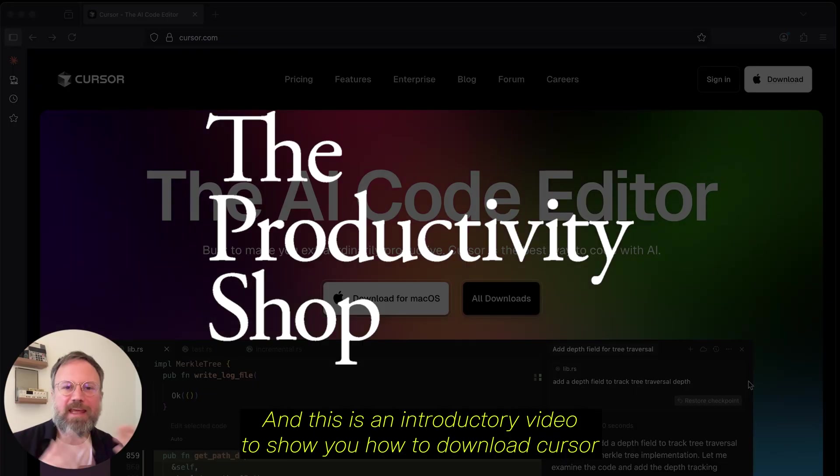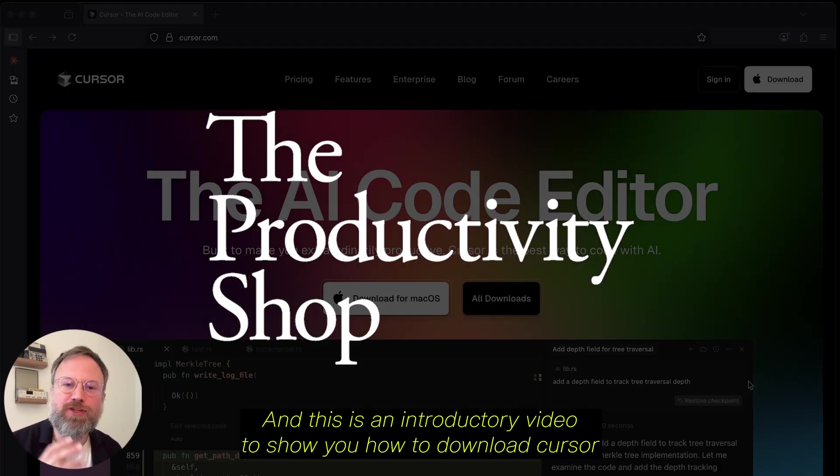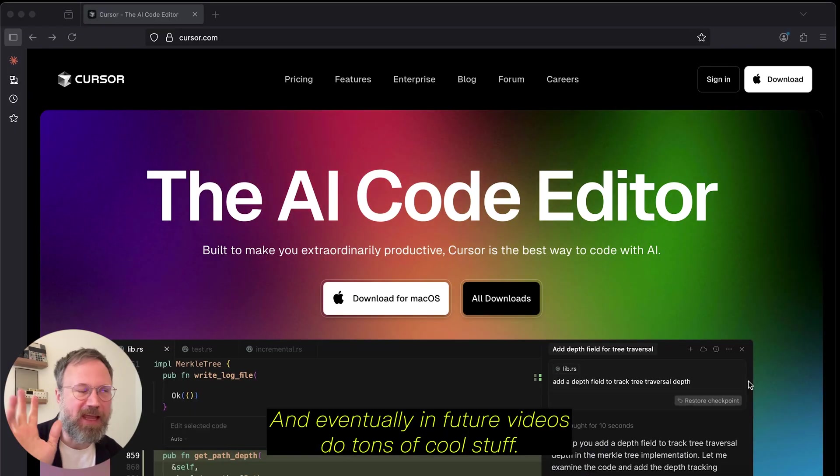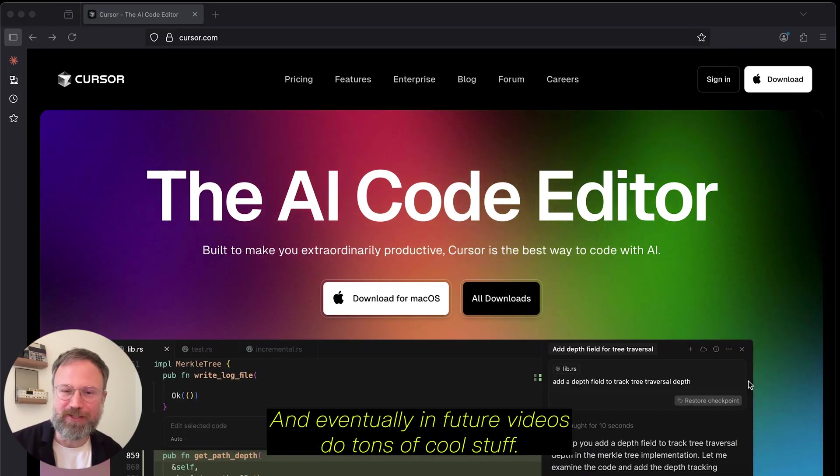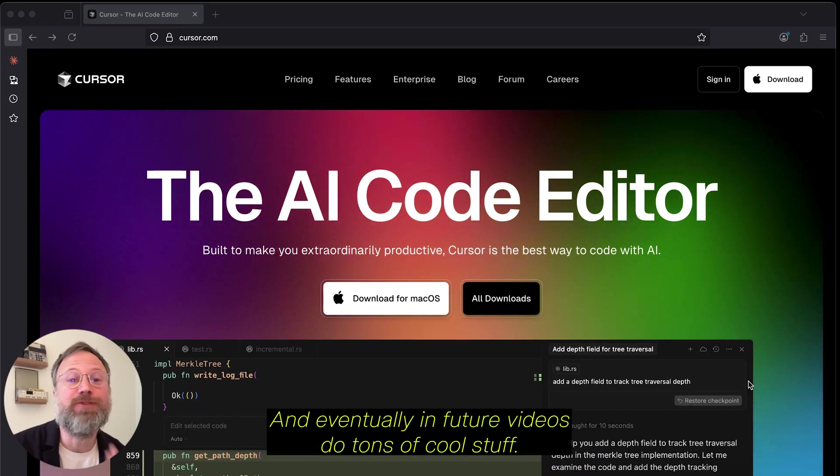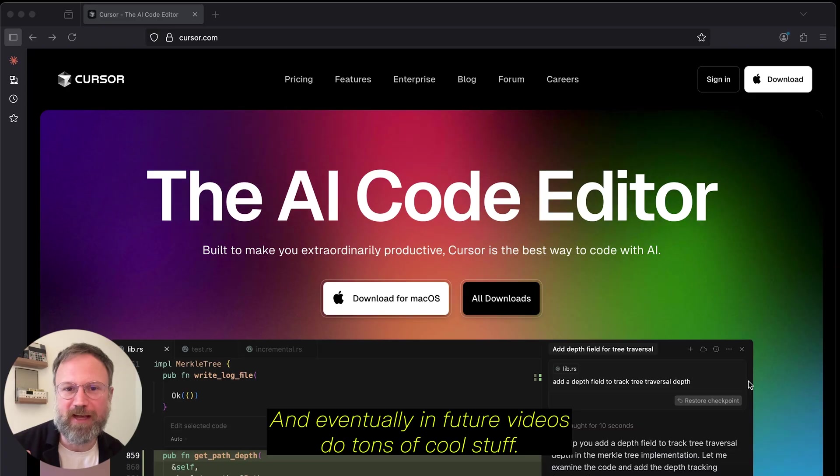Hey, what's up? I'm Luke, and this is an introductory video to show you how to download Cursor and use it to automate your computer and eventually, in future videos, do tons of cool stuff.